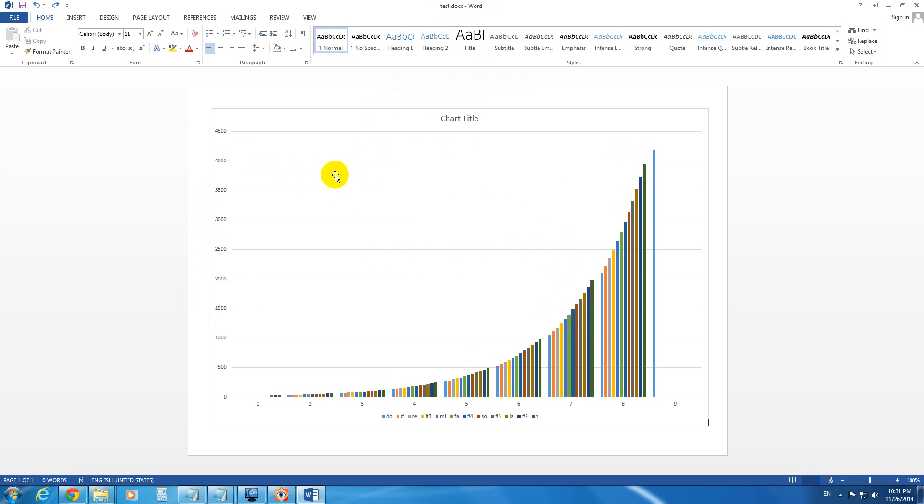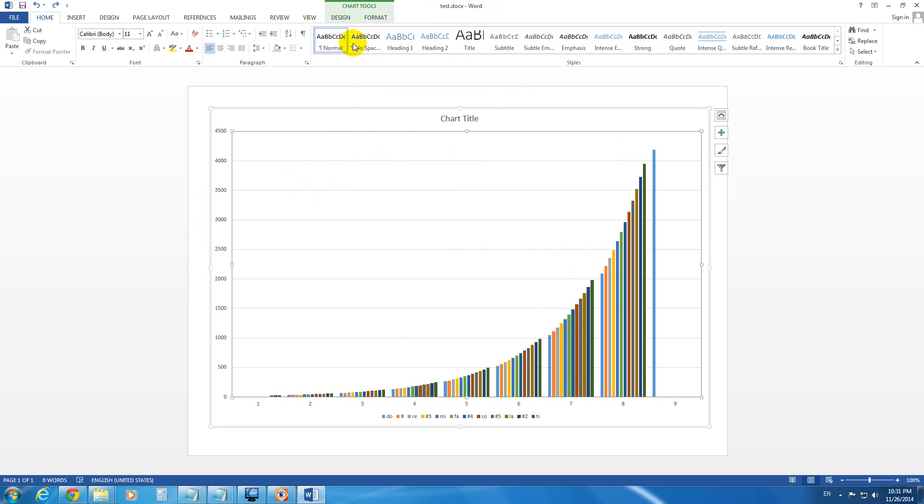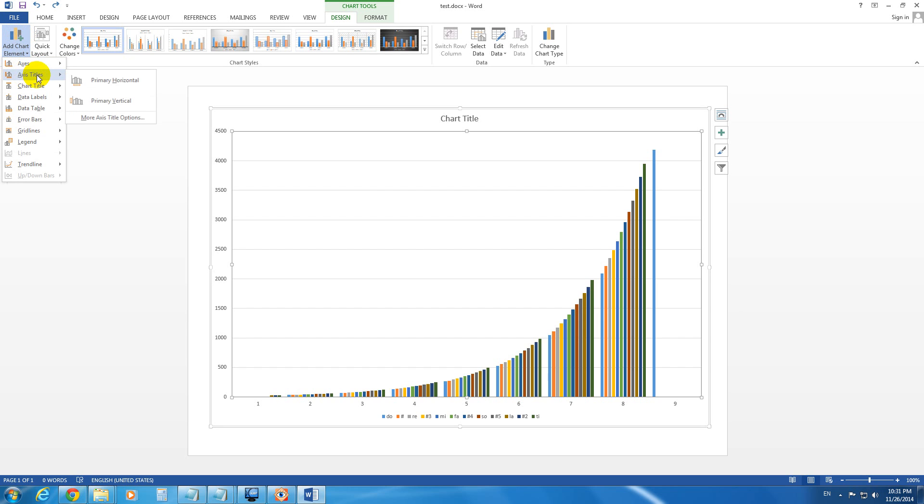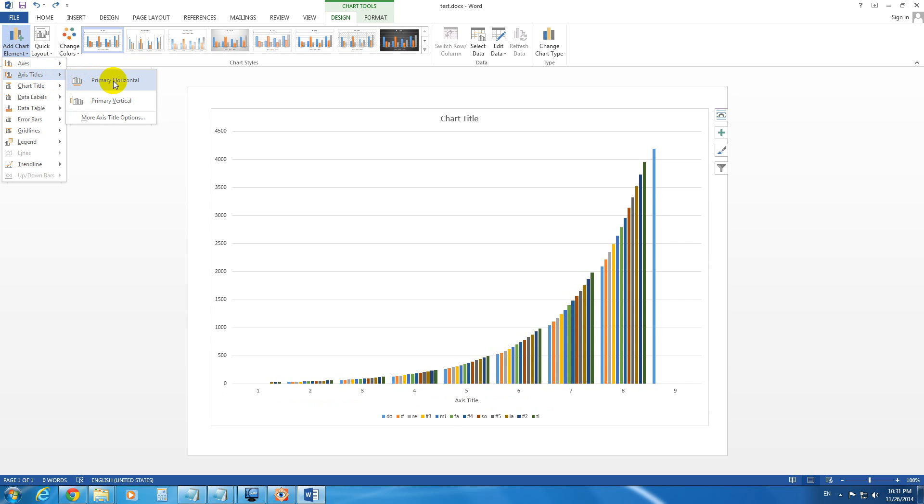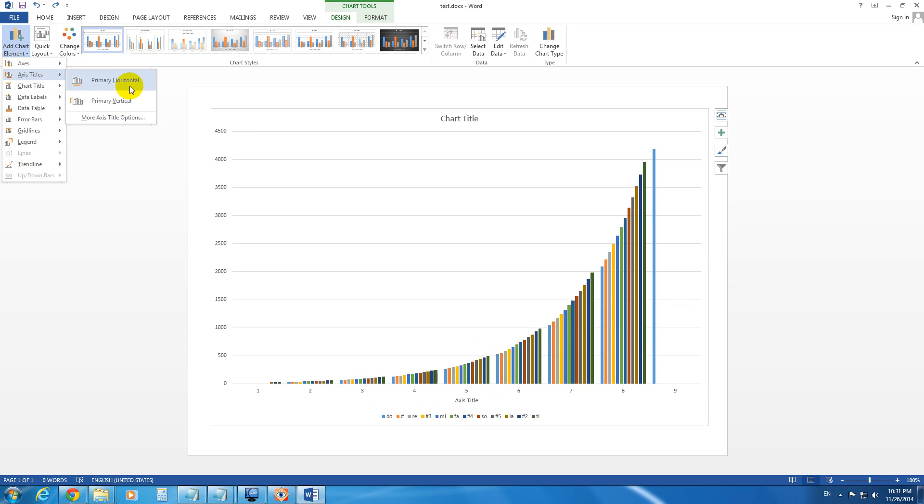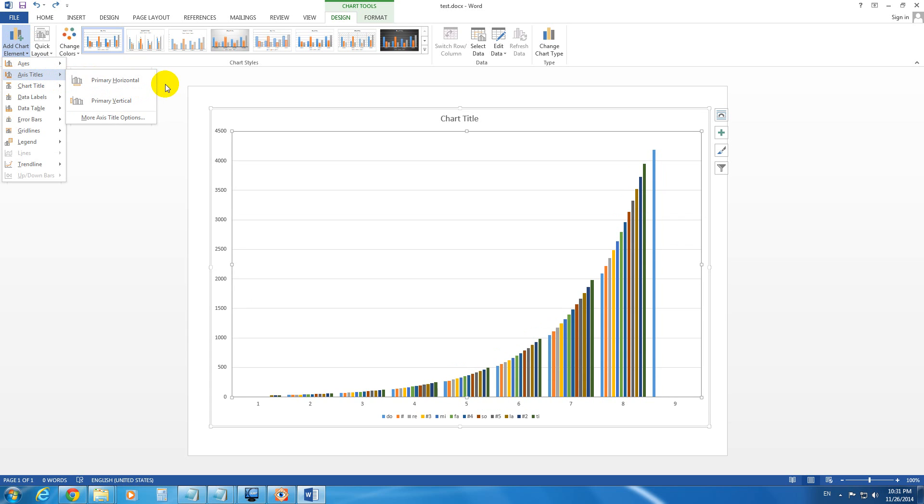To add it, first of all, let's click on a chart. Then let's go to Design, Add Chart Element, and Axis Titles. From here you can add the Horizontal and the Vertical Axis Titles.